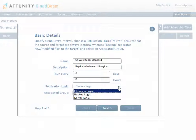Files in the Target location that do not exist in the Source location will be deleted. If you choose Backup, any changes to the Source content will always be backed up to the specified target. Files that exist in the Target location but not in the Source location will not be deleted.